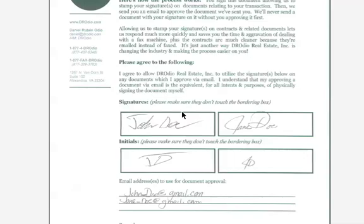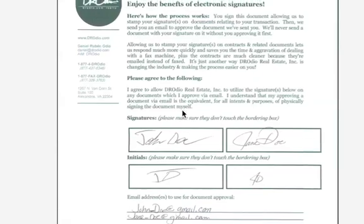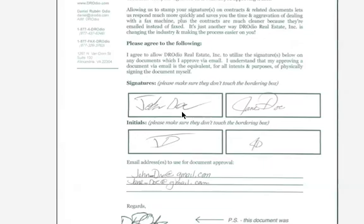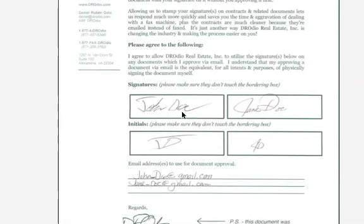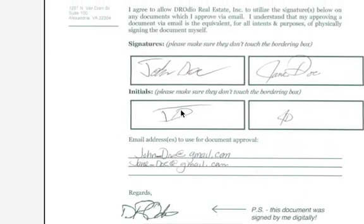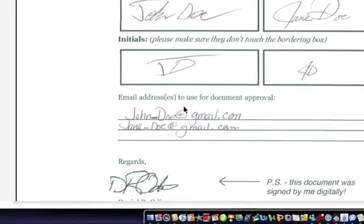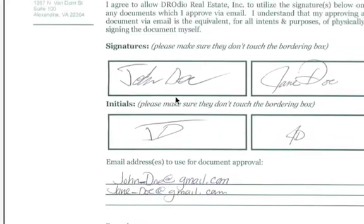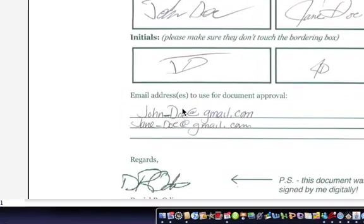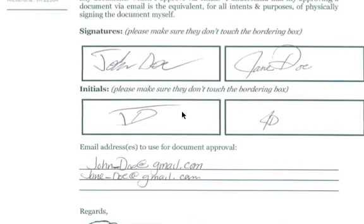If you just take away the PDF usefulness, that would be great as well. So what we do is we have our clients physically sign a sheet of paper, and that sheet of paper has their signatures and their initials on it. We also have them give us their email addresses. Our view is if we have their signature and we tie it to an email address that they give us, that gives us a way to confirm that the person we're emailing documents to when we stamp their signatures on is in fact them.